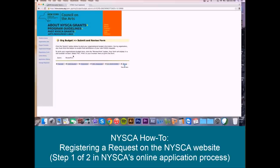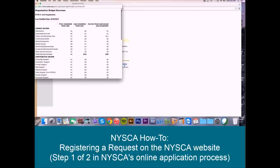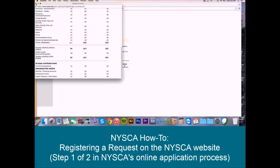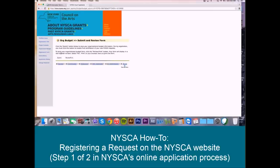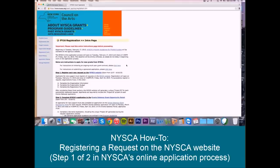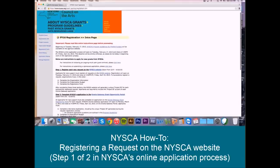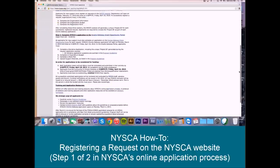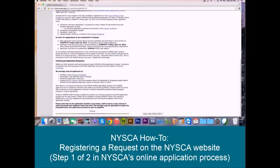Here we are now at the org budget submit screen. Again, you can use this review and print button to take a look at your entire org budget, make sure that everything looks accurate, and print it out for your records. Once you're happy with it, go ahead and hit submit. This will now take you to the registration form. This is where you're going to supply us with the actual information about the project that you're requesting funding for in FY 2016. The intro page lays out our standard instruction language.